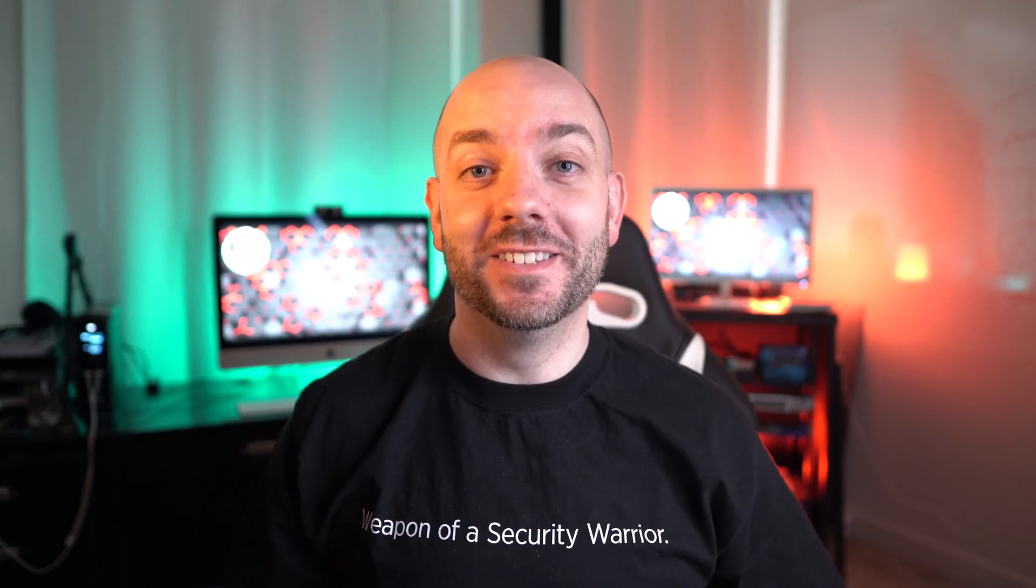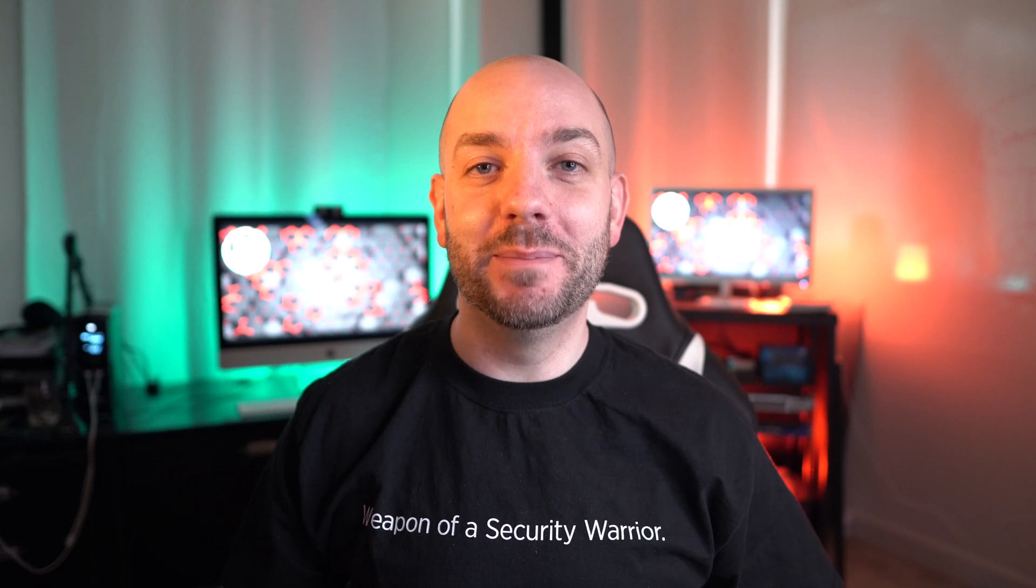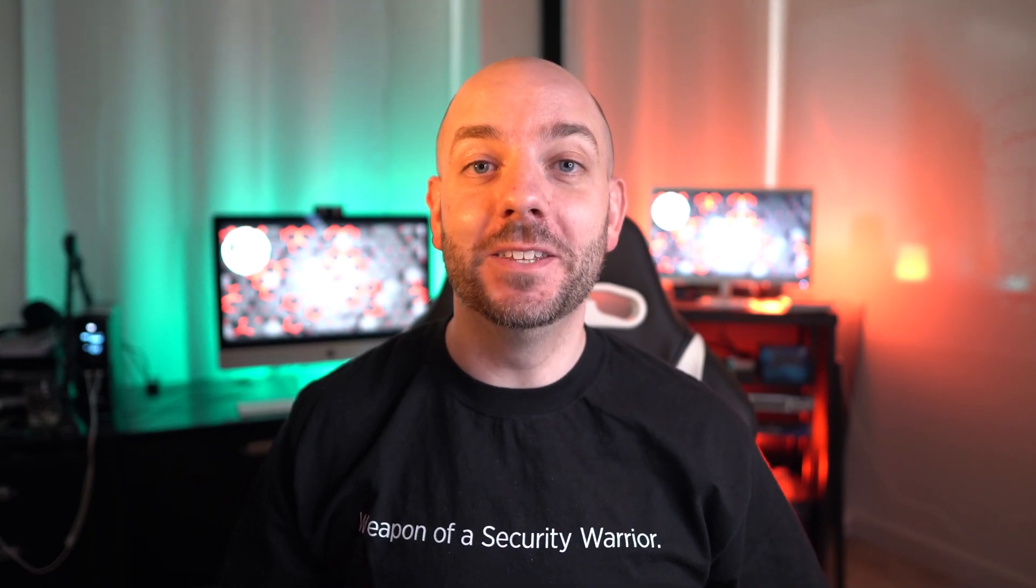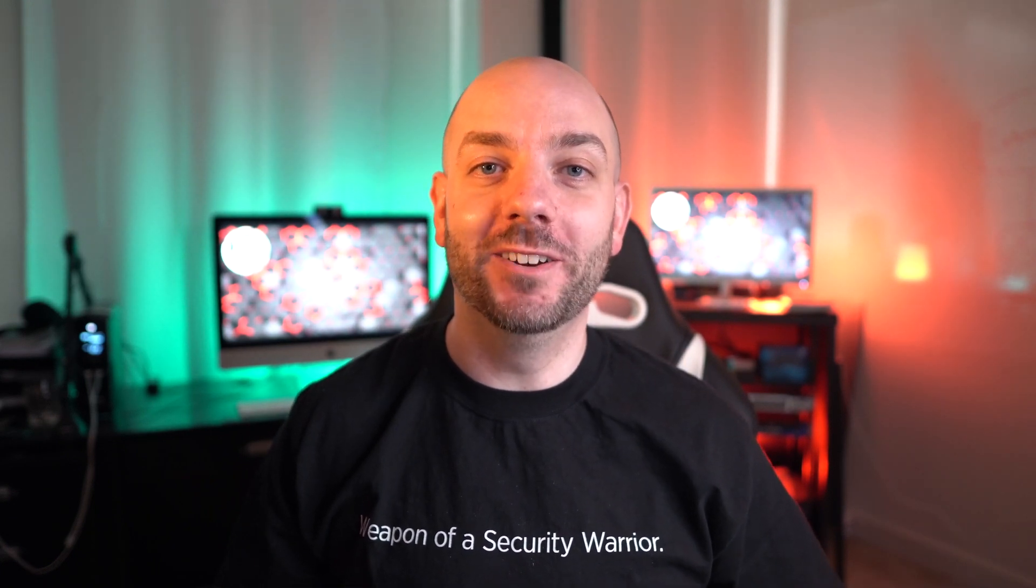Hope you got your popcorn ready because today the kids are coming back and we're gonna do an intro to hacking using some over-the-wire labs.